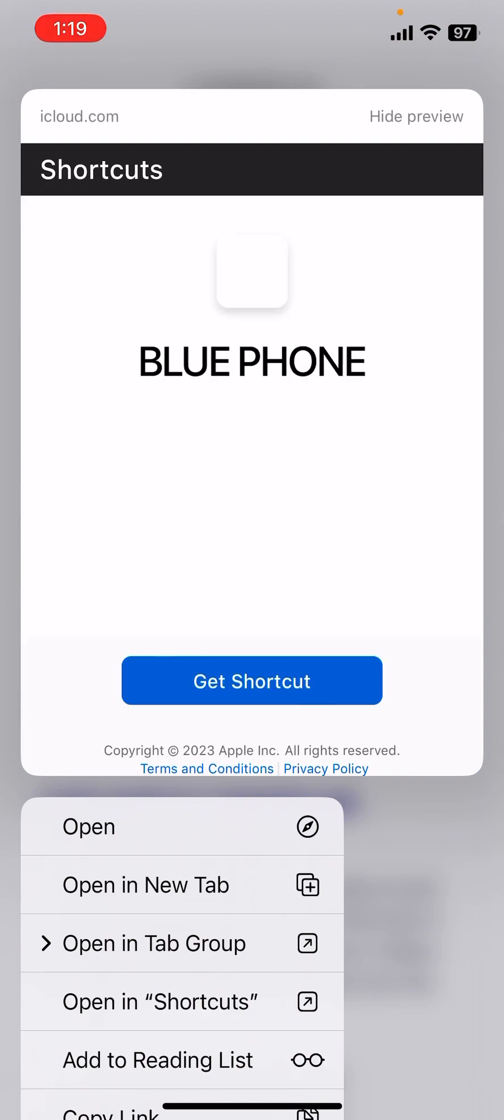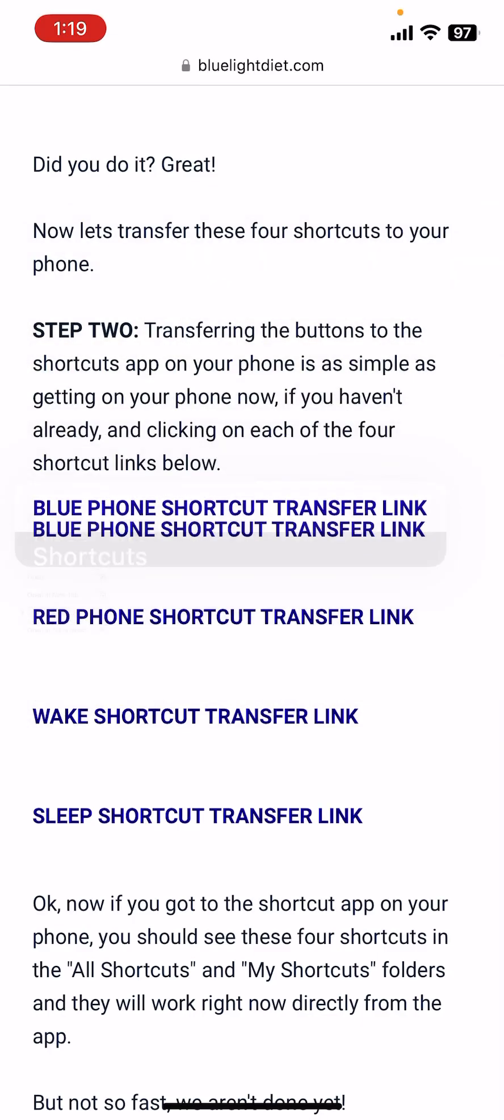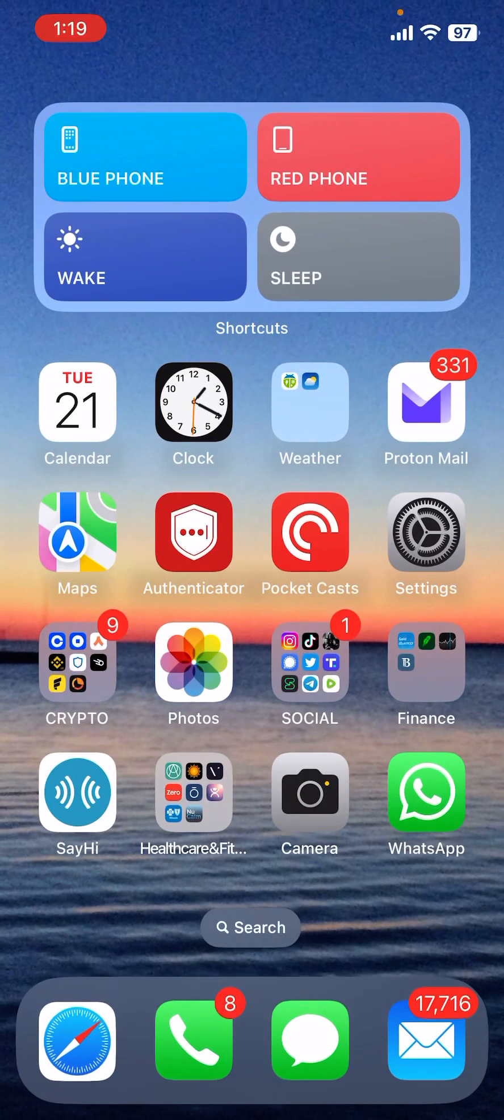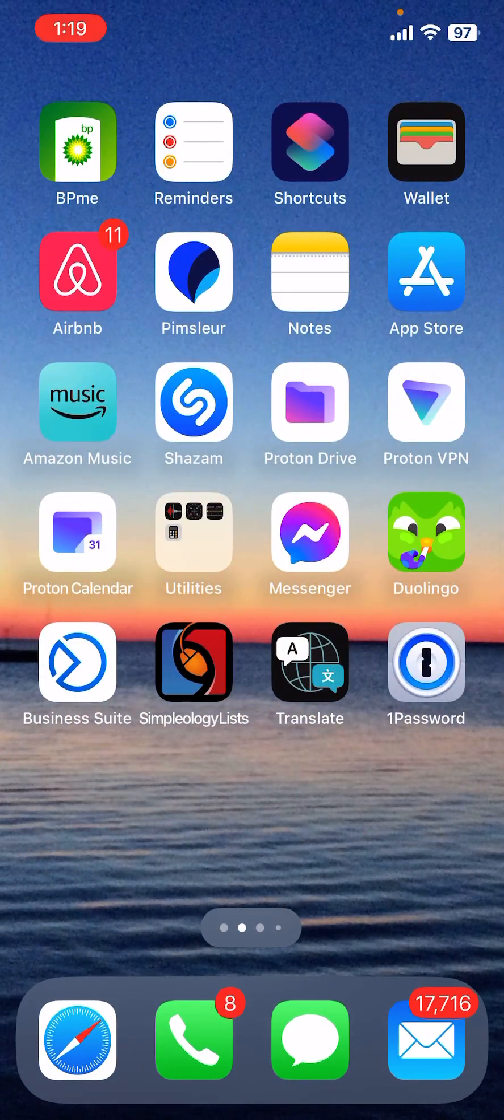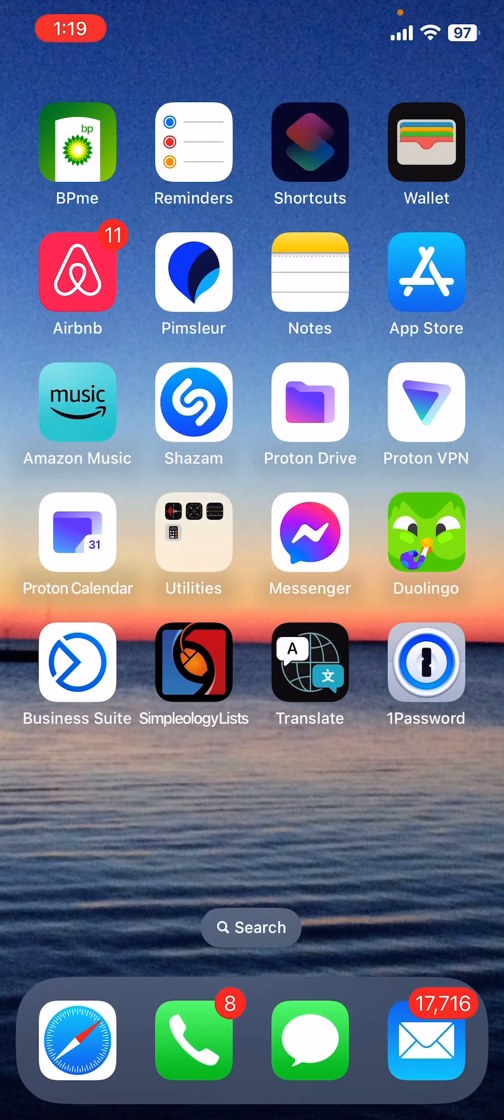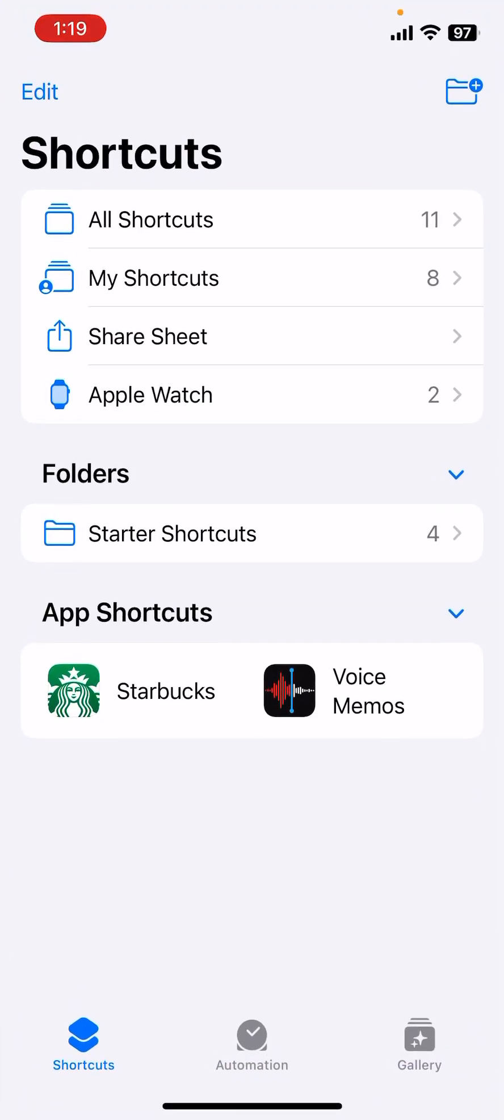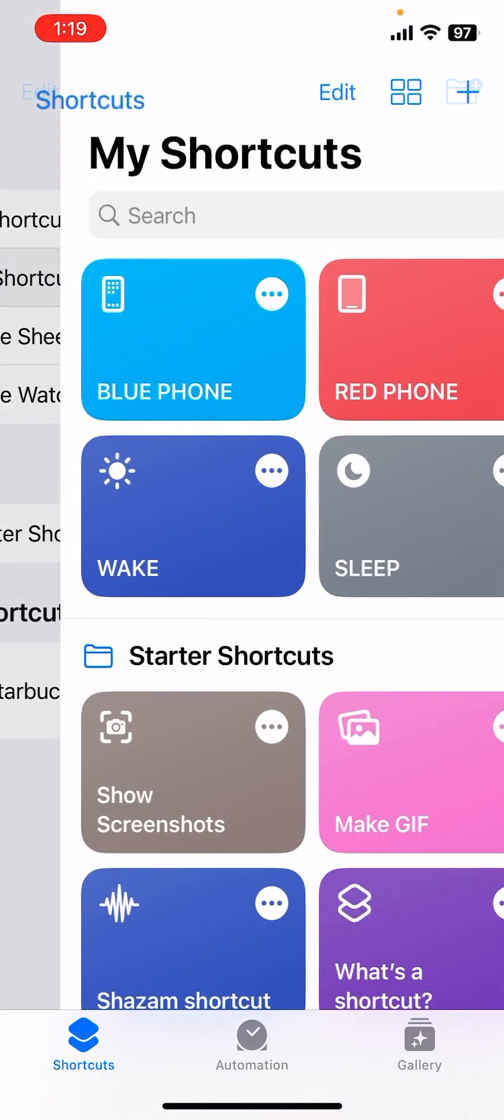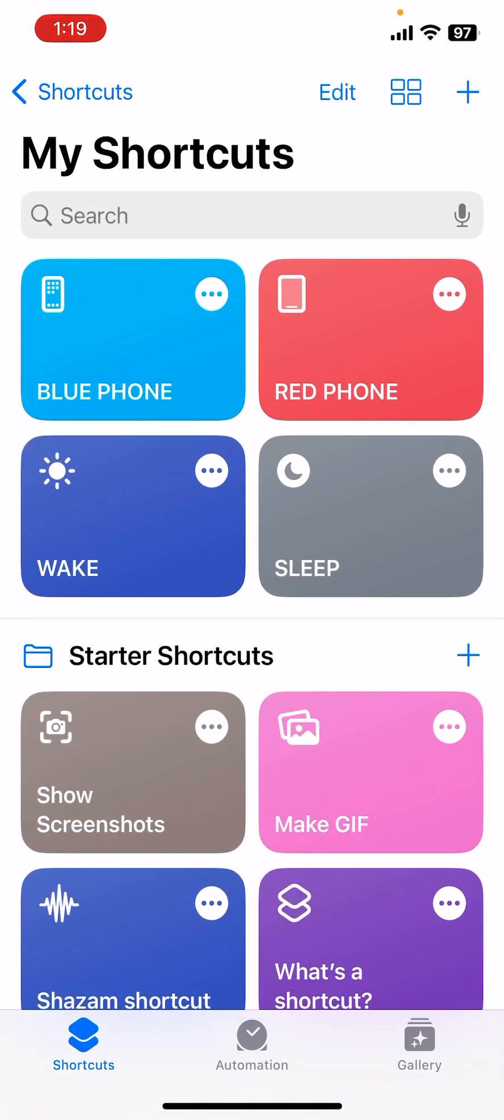Now when we go back to that Shortcut app and click it, you can go into either My Shortcuts or All Shortcuts, and you will see, as long as you clicked on all four of those links, you will see this right here: Blue Phone, Red Phone, Wake, Sleep.